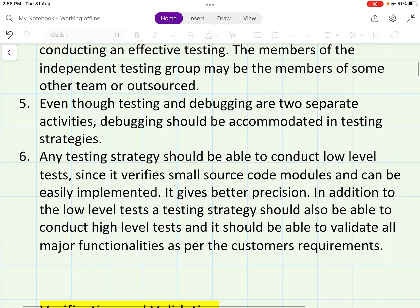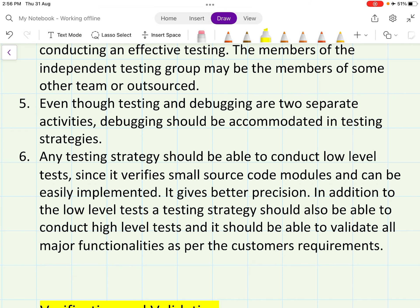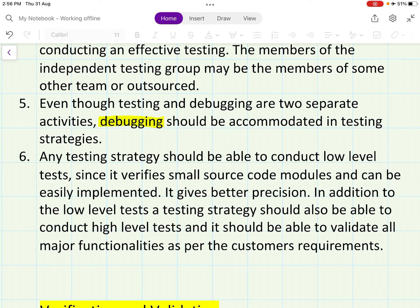Even though testing and debugging are two separate activities, debugging should be accommodated within the testing strategies. Any testing strategy should be able to conduct low-level tests, since it verifies small source code modules and can be easily implemented, giving better precision. In addition to low-level tests, a testing strategy must also conduct high-level tests and validate all major functionality as per the customer's requirements.